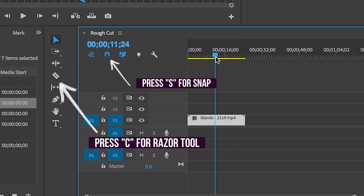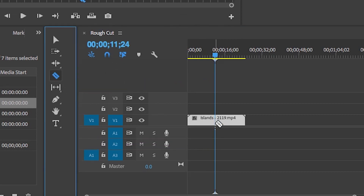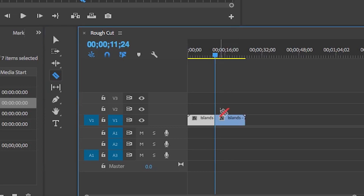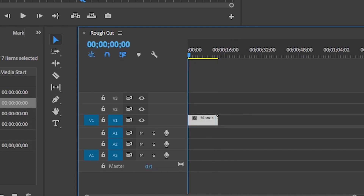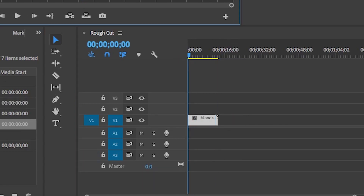You can use the razor tool to cut a clip at any moment. Make sure to turn the snap tool on so that when you move the playhead to the location to make a cut, the razor tool will snap to the playhead and cut perfectly there. Once you make a cut, select the portion of the clip you do not want and simply press the delete key. You can also click and drag clips to anywhere in the timeline.